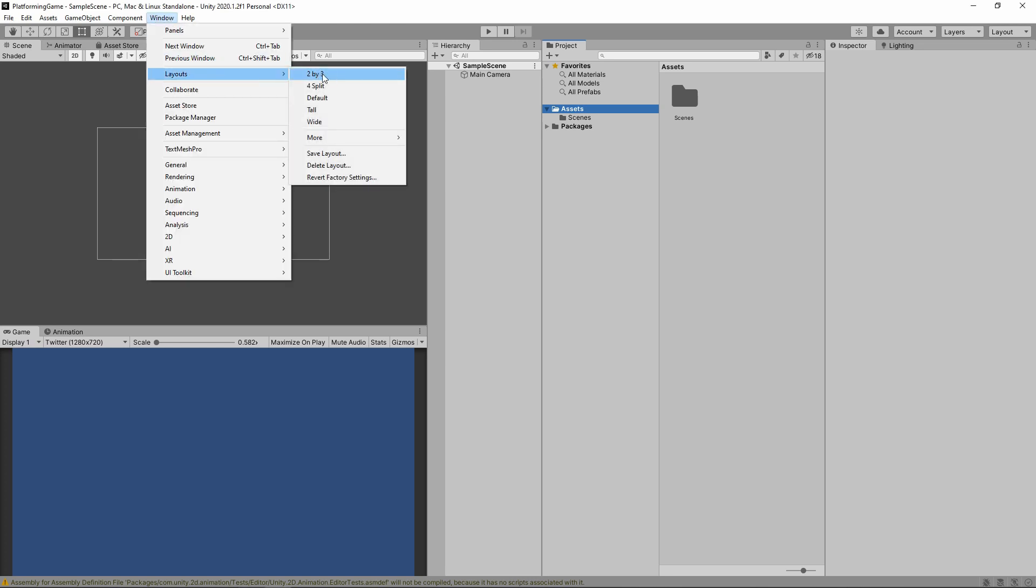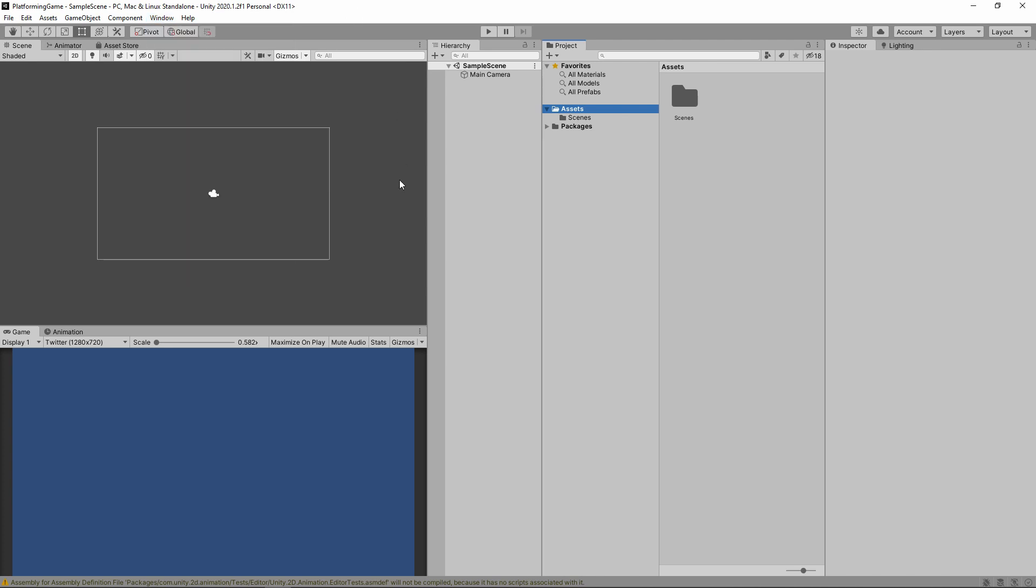I use the 2x3 layout. I personally find it to be the best and it's used by a lot of developers here on YouTube. If it's not there, you can always pause the video here and copy the layout, or just use your own.